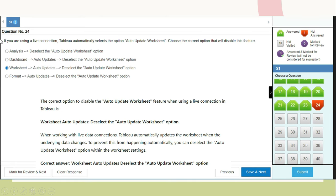Question 24: If you are using a live connection, Tableau automatically selects auto-update worksheet. Which option disables this feature? The correct option is to go to Worksheet > Auto-Update and deselect the update worksheet option. When working with live data connections, Tableau automatically updates the worksheet when the underlying data changes. To prevent this, deselect the auto-update worksheet option within the worksheet settings. The correct answer is option C.